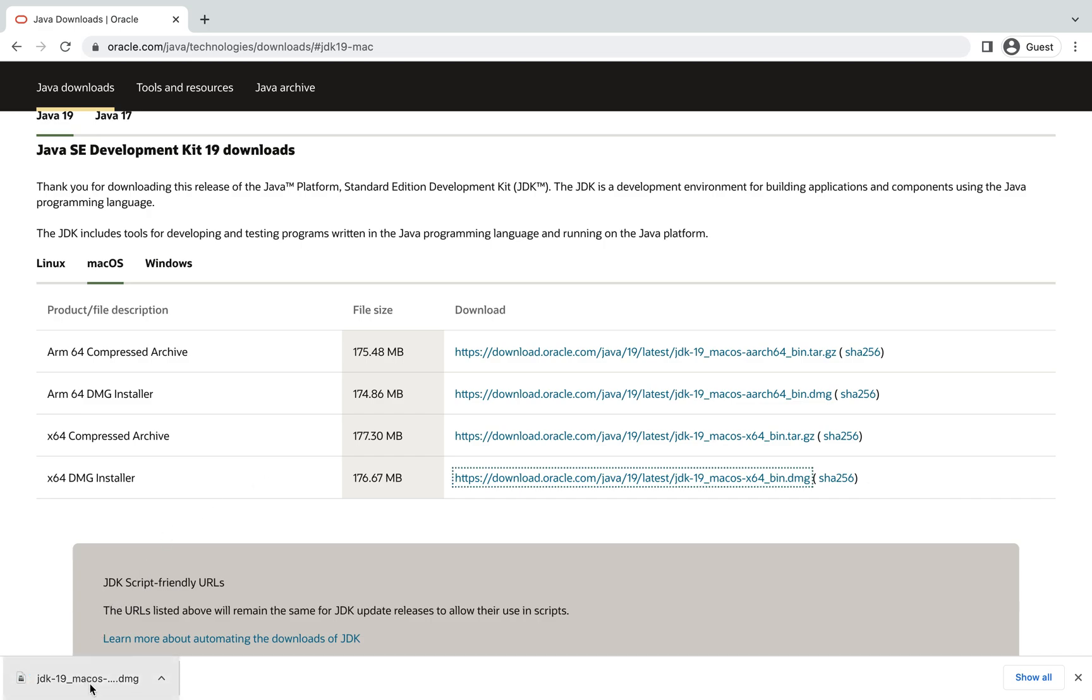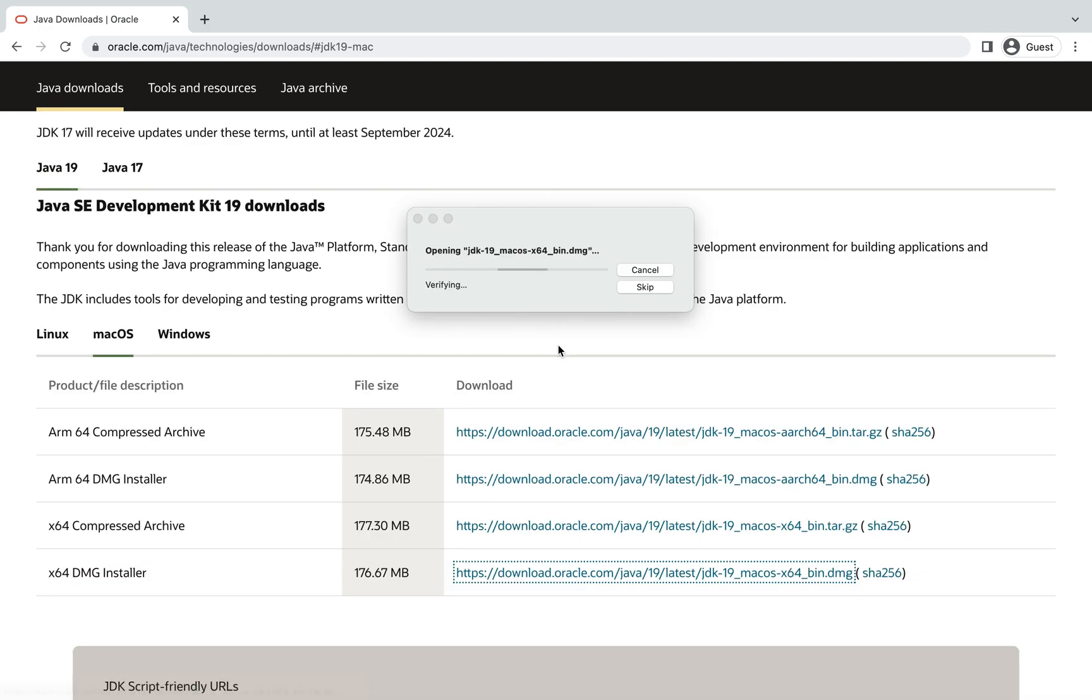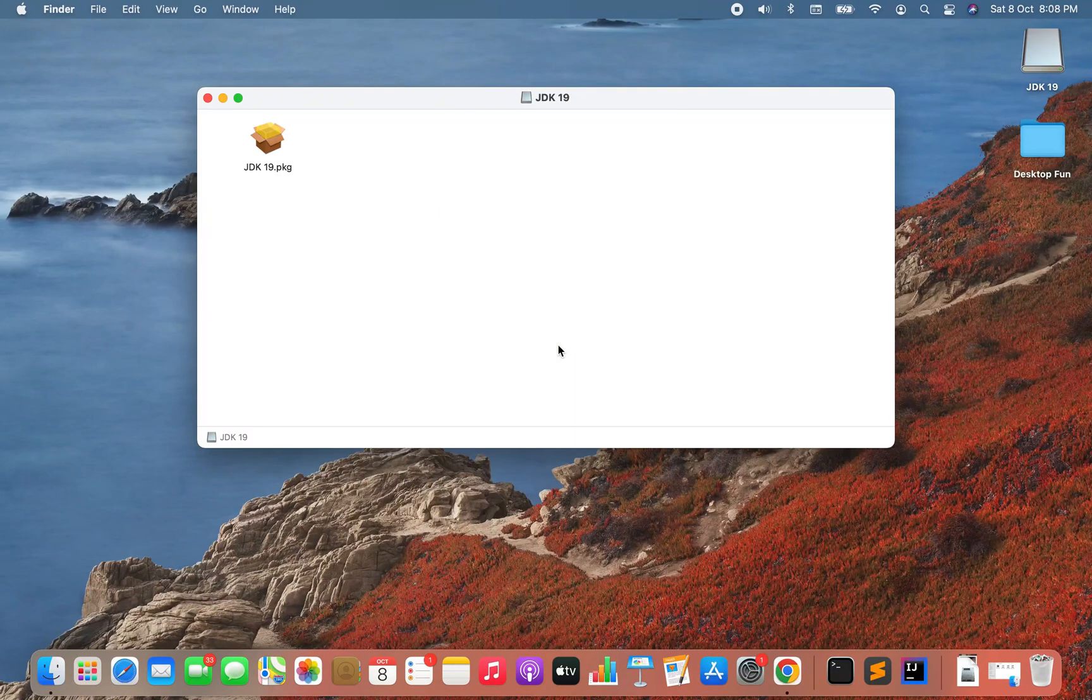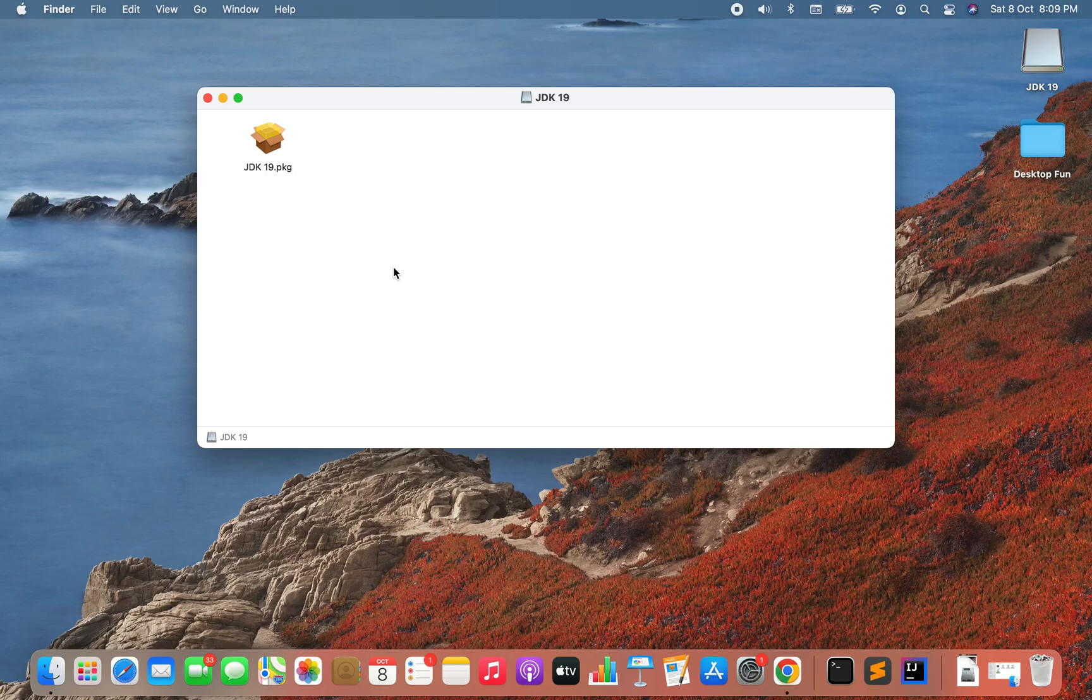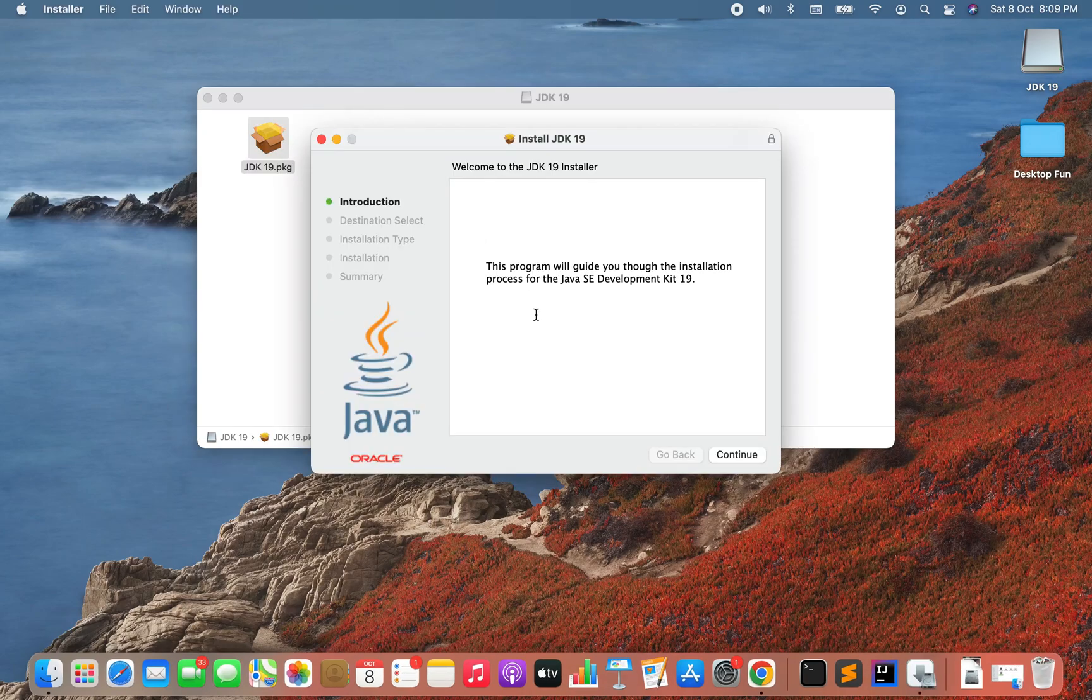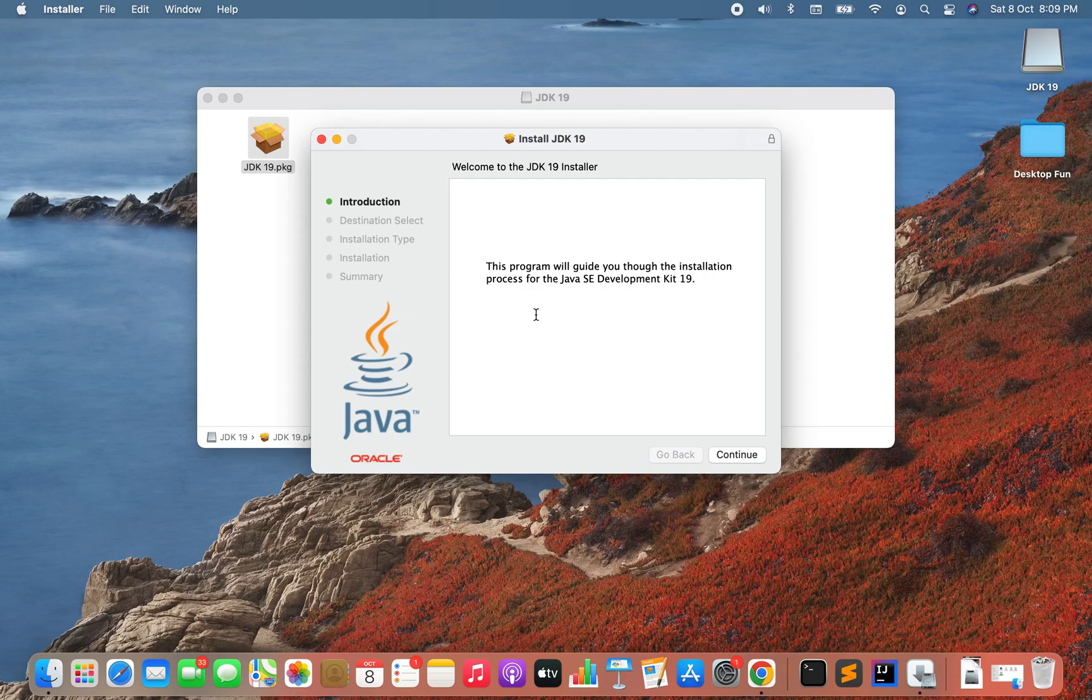So I'm going to simply click on this file. I've got this .pkg file of JDK 19 which I am going to double click on and it has opened the installer for me. I'm going to click on the continue button.